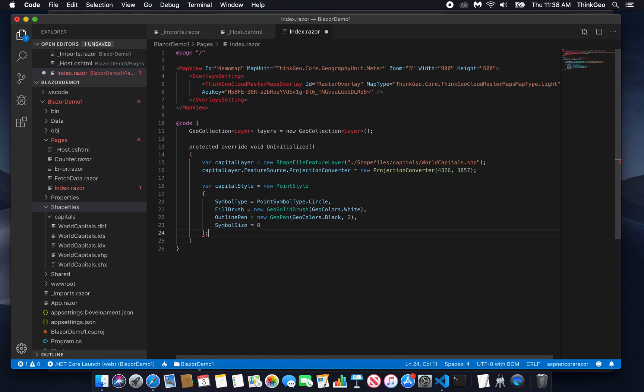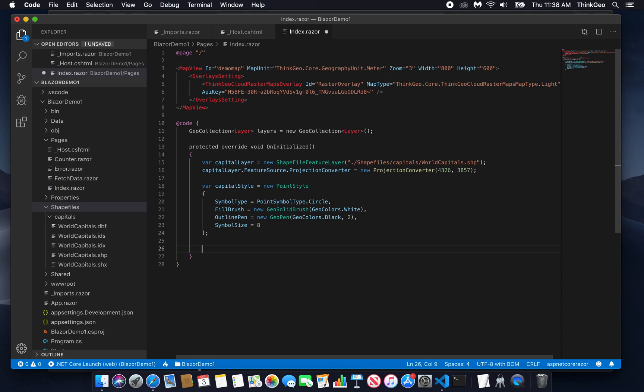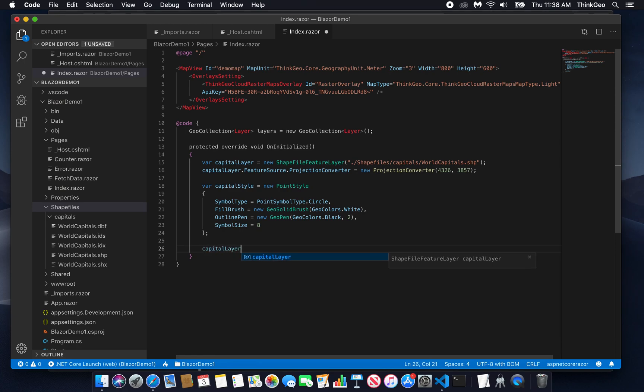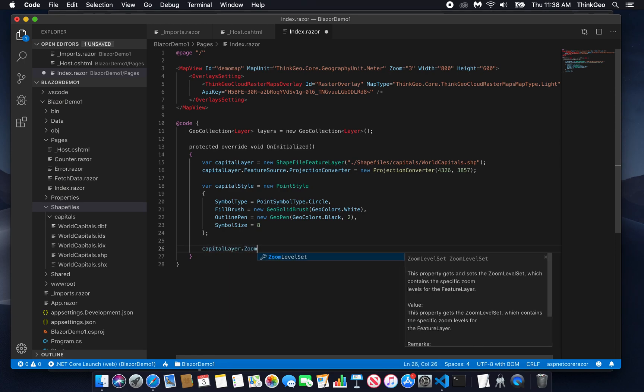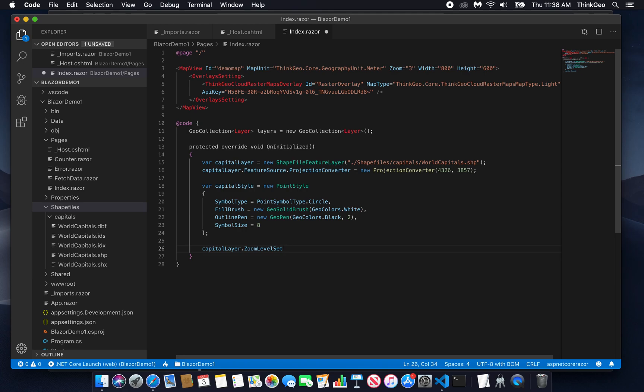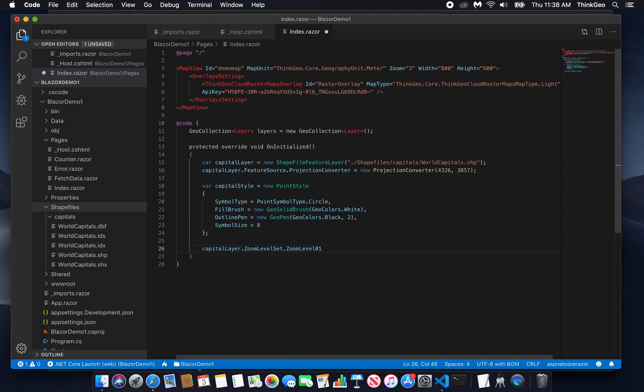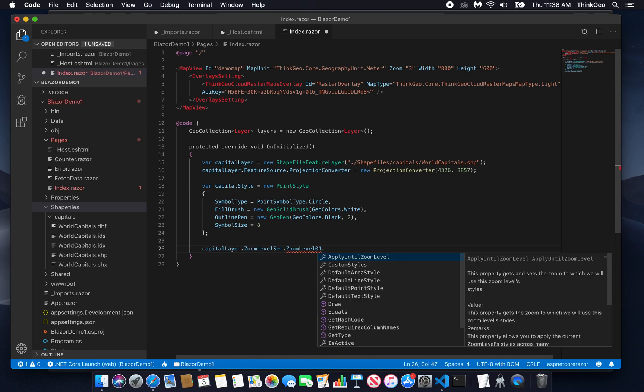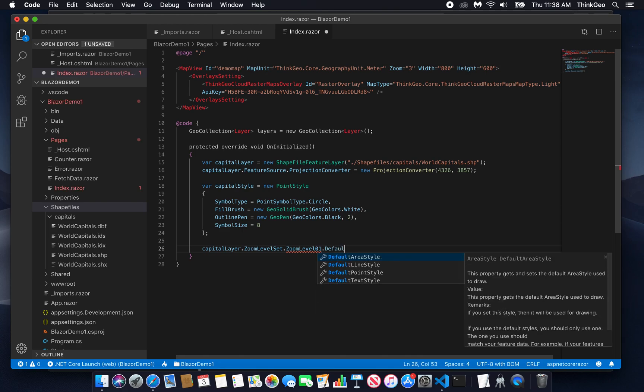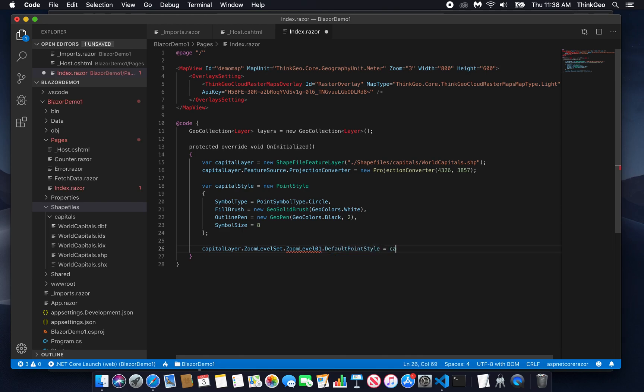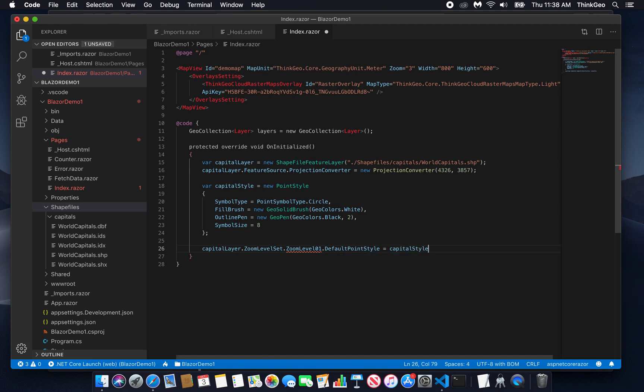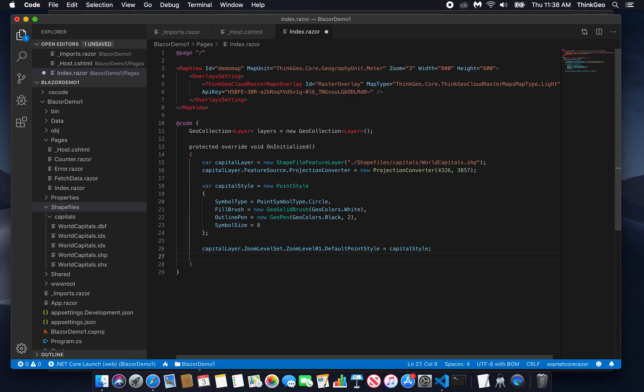And that creates our style. But now we need to actually apply the capital style to the capital layer. So we're going to go capital layer dot zoom level set dot zoom level 01. That's the very first zoom level, as far zoomed out as you can be. We're going to set its default point style to be our capital style, like so. So what this does is it makes those cities appear as circles only at zoom level 1, which you're probably not going to be looking at too much.